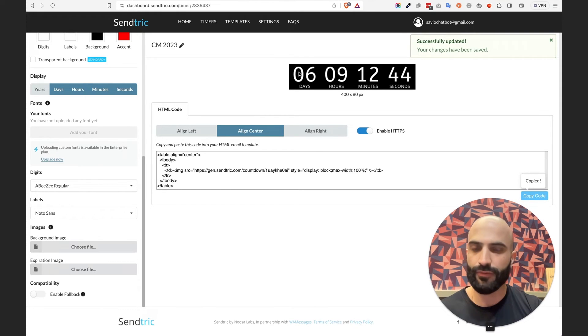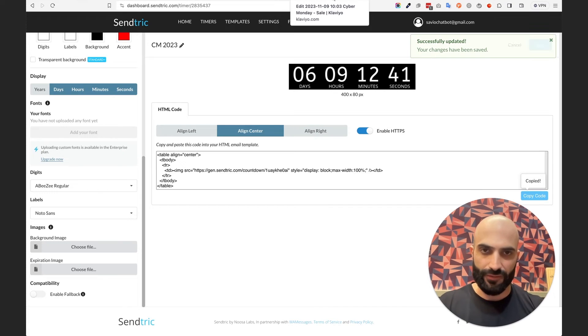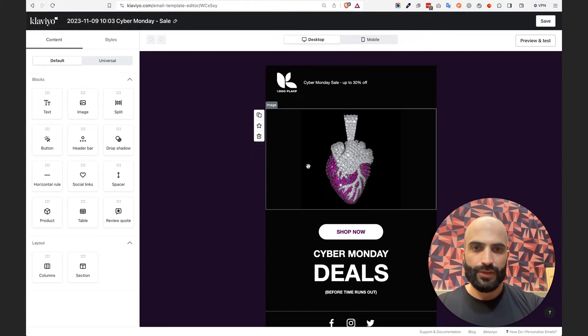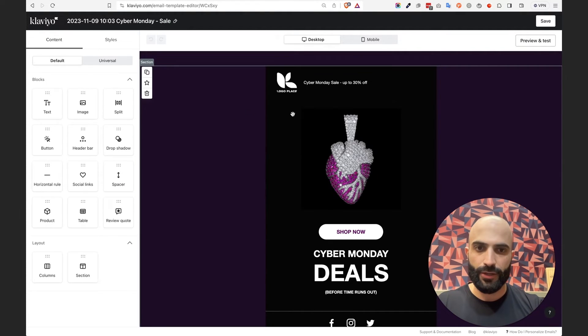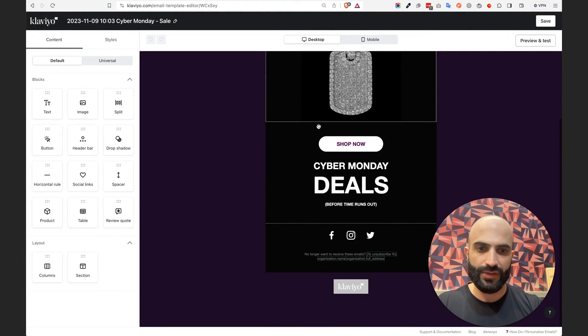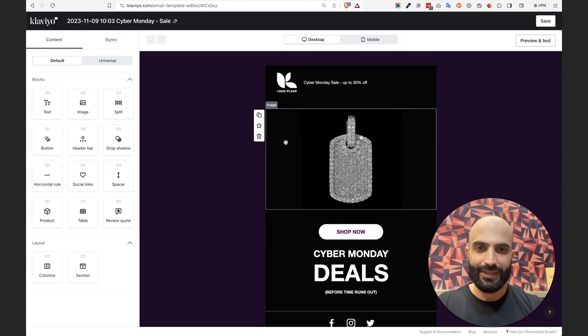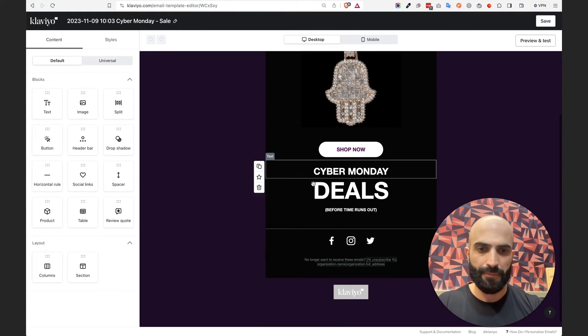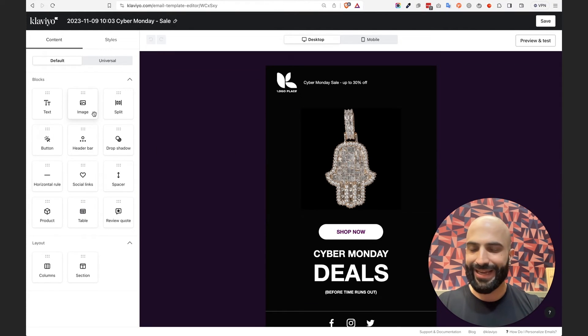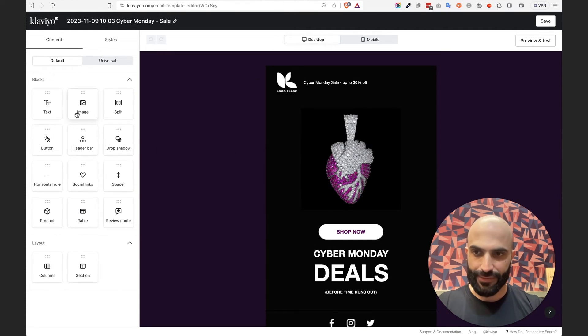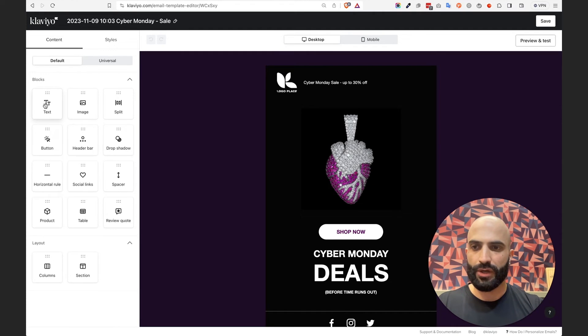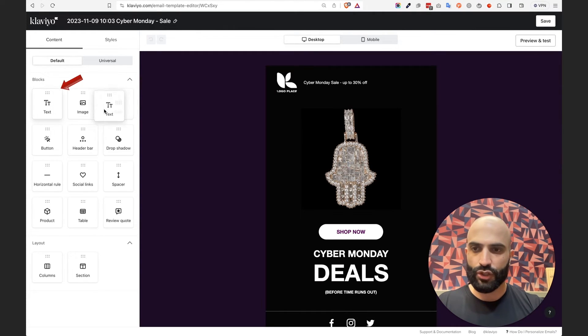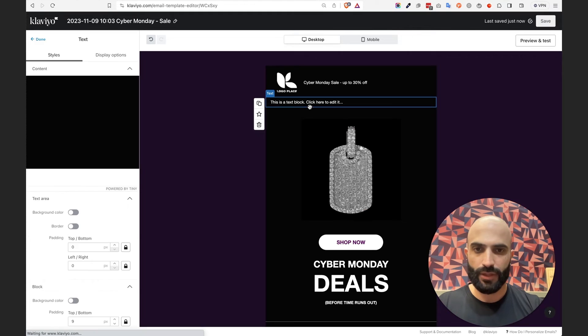Took us literally a few seconds and now let's see how we can implement this inside of Klaviyo. So I'm going to go into a template here. This one for example, you can see Cyber Monday sale. Okay, and I want to add a countdown timer. So first we want to go into the block section and drag a text block.